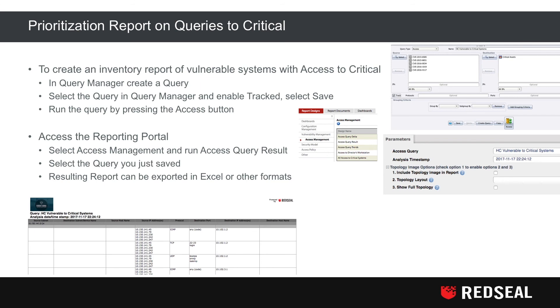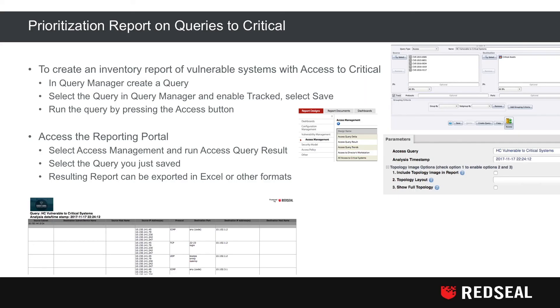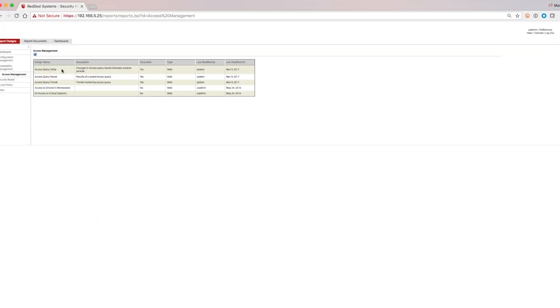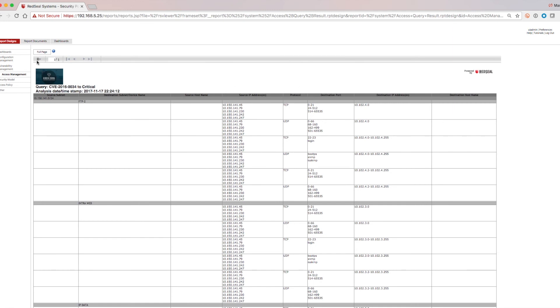To create an inventory report of vulnerable systems with access to critical assets: in Security Query Manager, take the saved query or create a new one, enable the word 'Tracked,' and select Save. Here a query is created showing from the CVE groups to critical assets. Run the query by pressing the Access button. Once in the reporting portal, select the Access Management Report, run Access Query Result, and select the saved query. The resulting access report can be exported to Excel, PDF, or other formats.